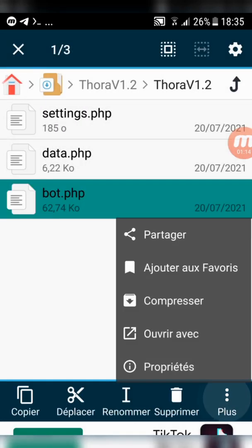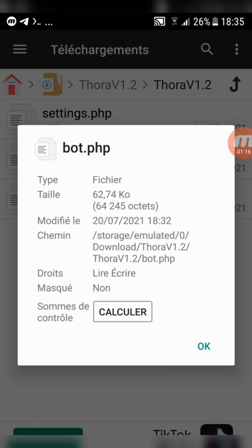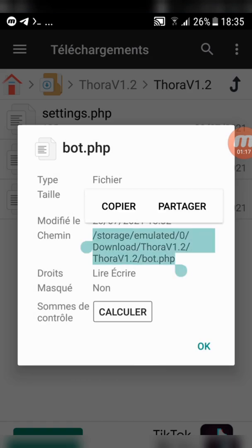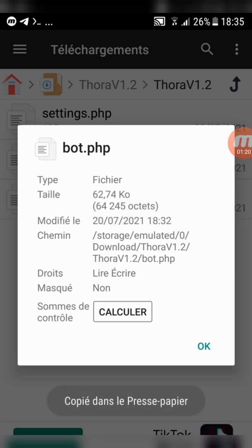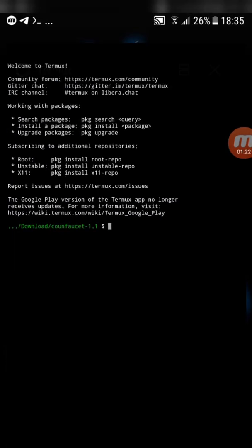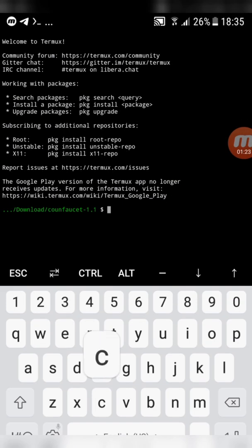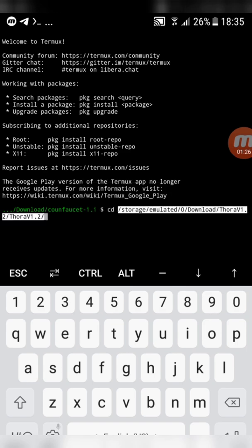Now, copy the file address and go to Termux. Don't copy bot.php. Type cd and paste the address. Click enter.